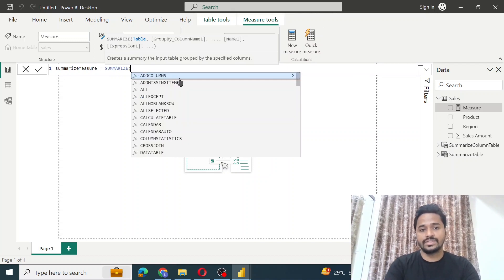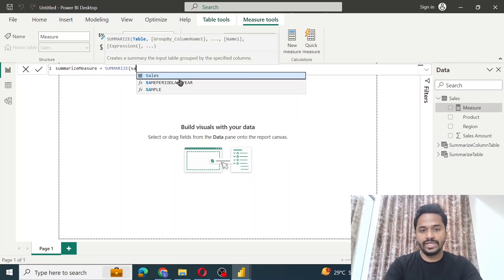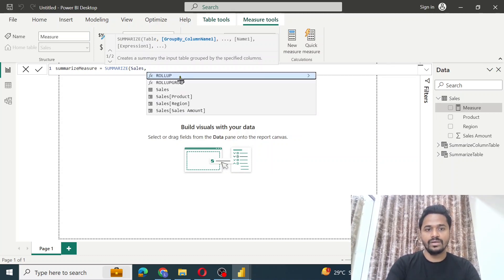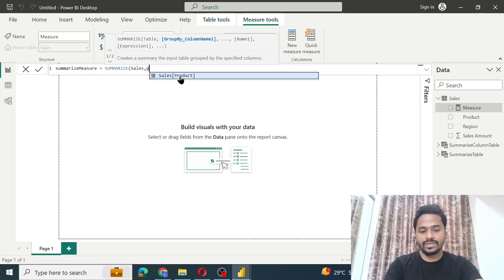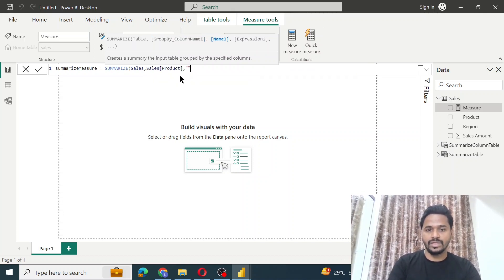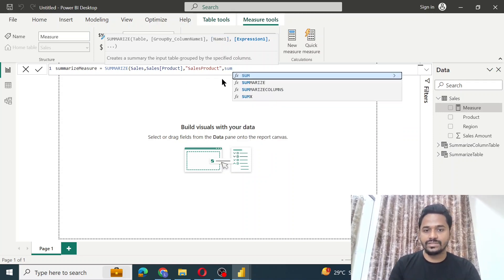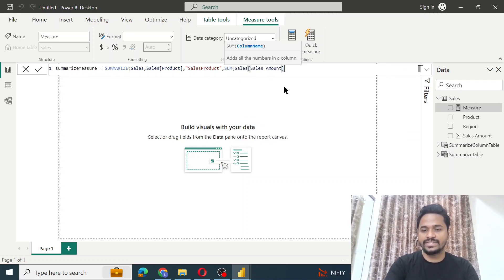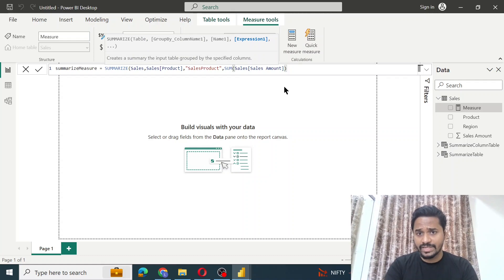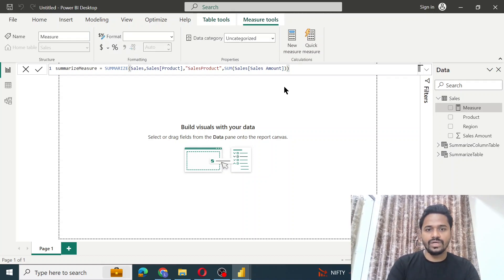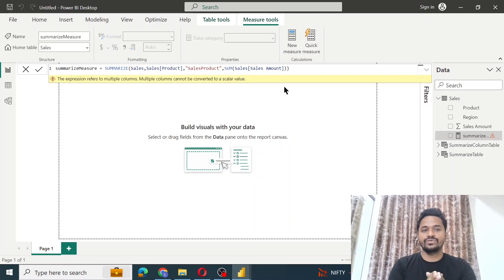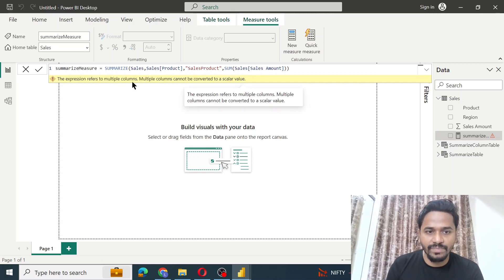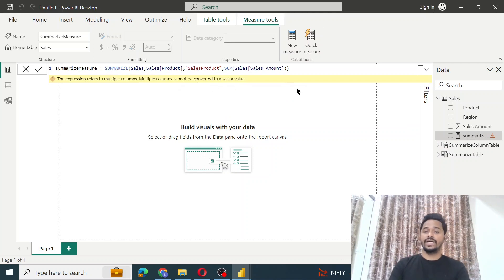Using SUMMARIZE with the sales table, grouping by product, naming the new column 'sales product', and using SUM of sales amount — the same thing we did for the table — we get an error when we press enter. The error says: 'The expression refers to multiple columns. Multiple columns cannot be converted to a scalar value.'